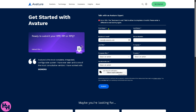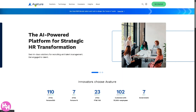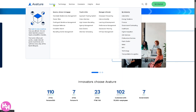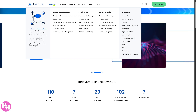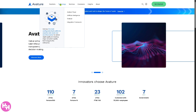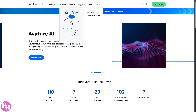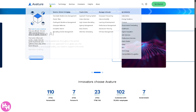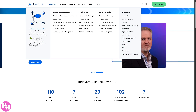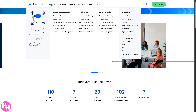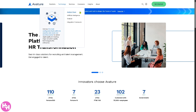Now if you're not comfortable providing details online or you want to learn more about Avature without doing all of that, don't worry. You can go back to the main home page and learn so much about Avature just by going to the top corner — you'll see there's Solutions, Technology, Services, Customers, and an About section. We're going to go with Solutions first.